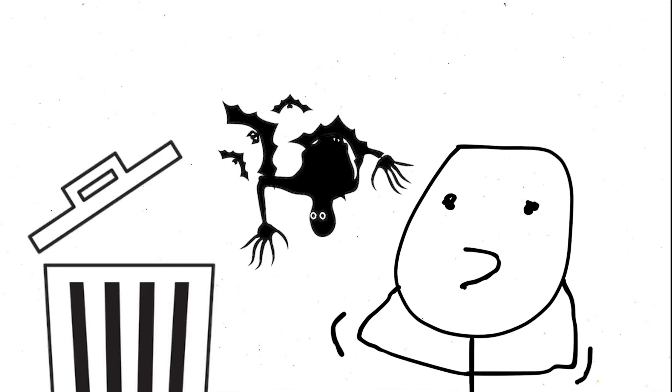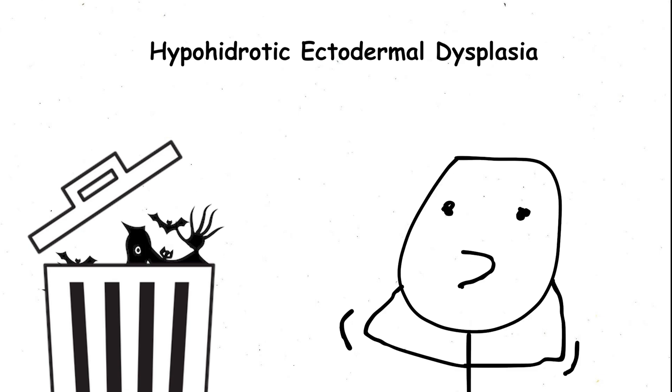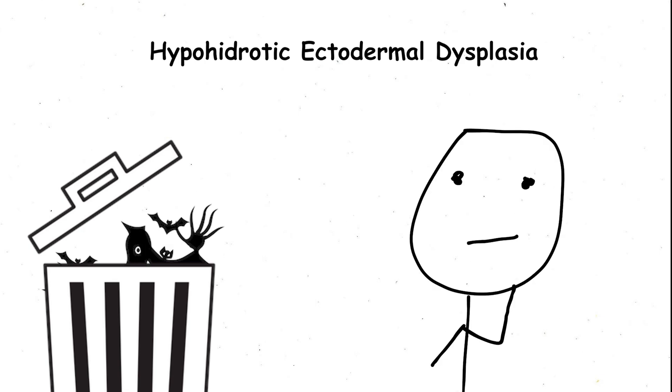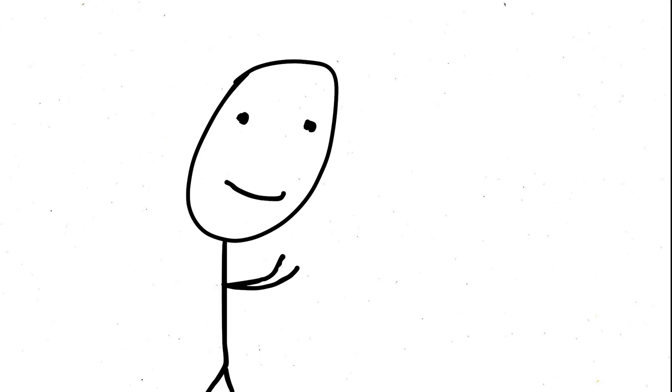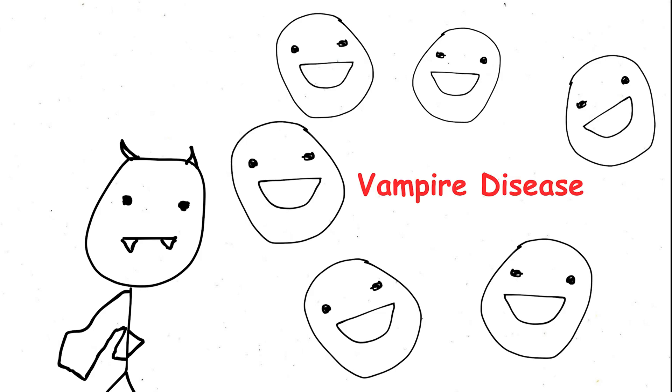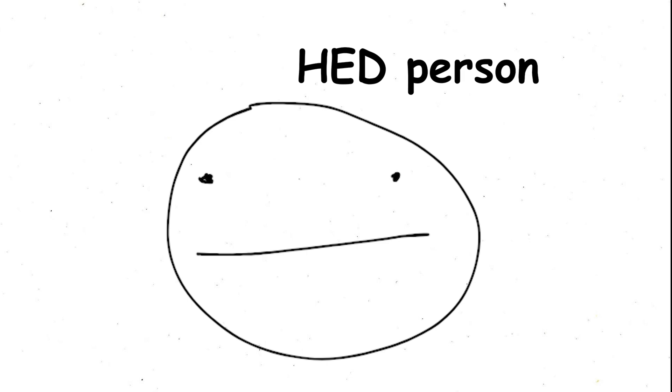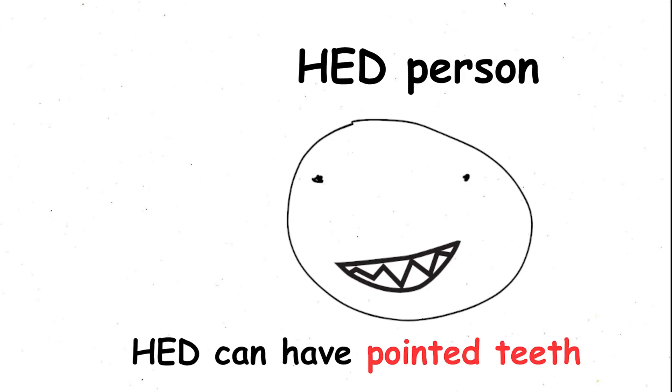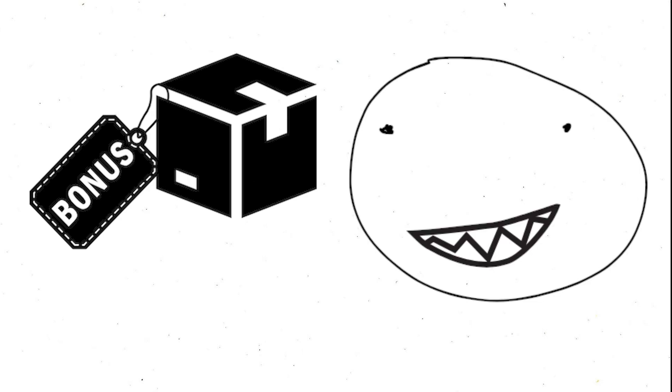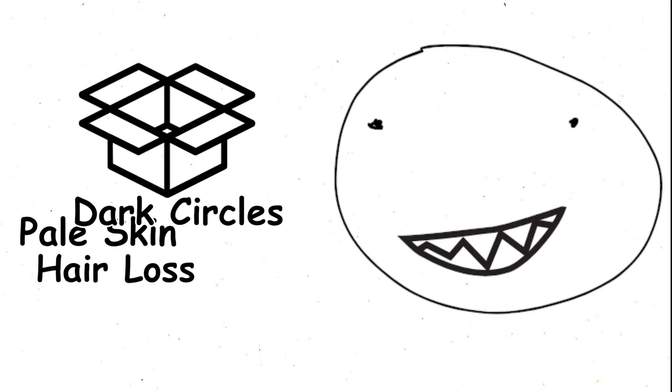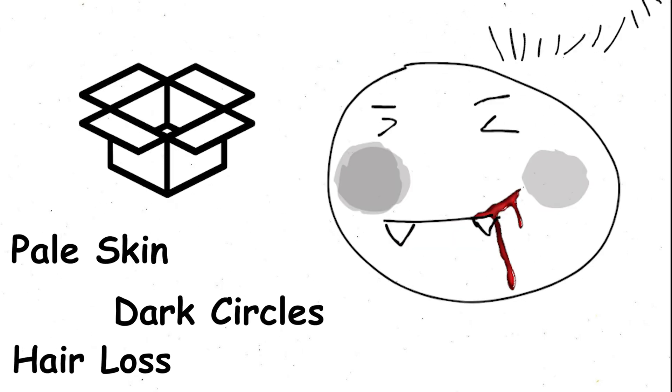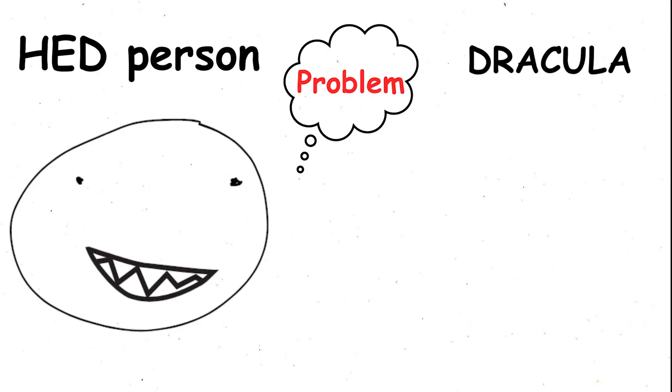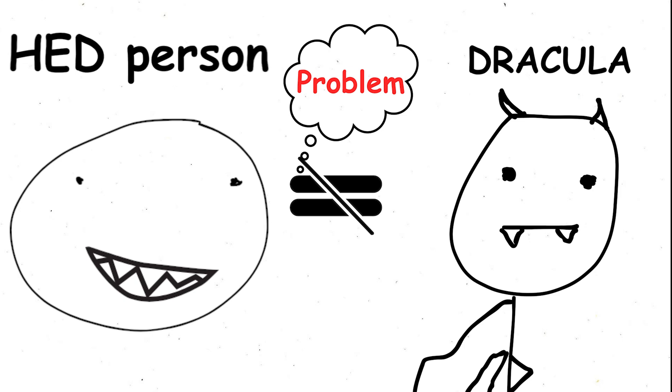The vampire disorder. Forget the spooky name. Hypohydrotic ectodermal dysplasia, HED, might be a mouthful, but its more common moniker, vampire disease, is a bit misleading. Sure, some with HED can have pointed teeth, adding a resemblance to those legendary bloodsuckers. Throw in potential symptoms like pale skin, dark circles, and hair loss, and the comparison becomes even more pronounced.